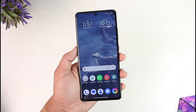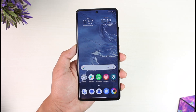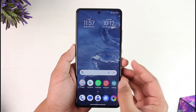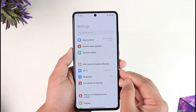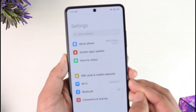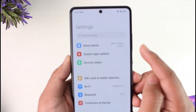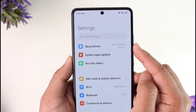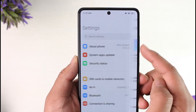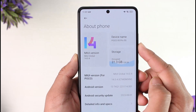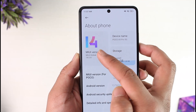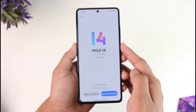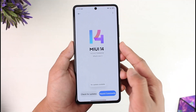If you would like to update your Poco X5 Pro to the latest Android version, what you have to do is open up Settings, then go to the About Phone section, which is located at the very top of the screen. Once you go to About Phone, go to the option known as MIUI Version.